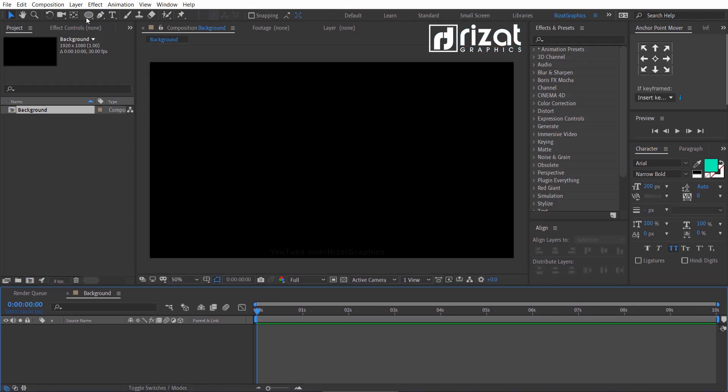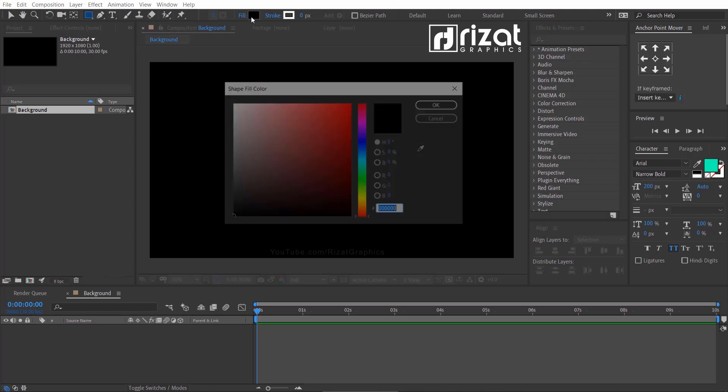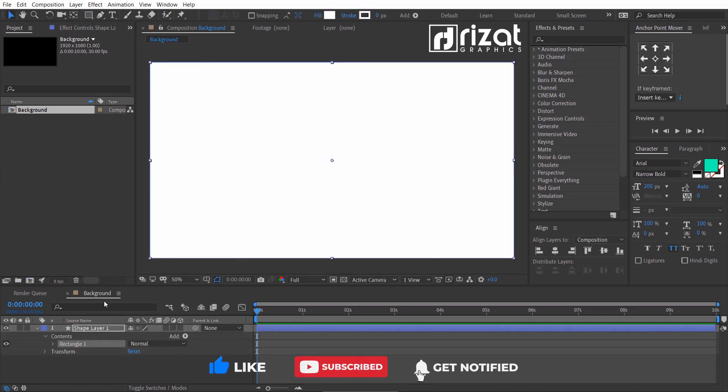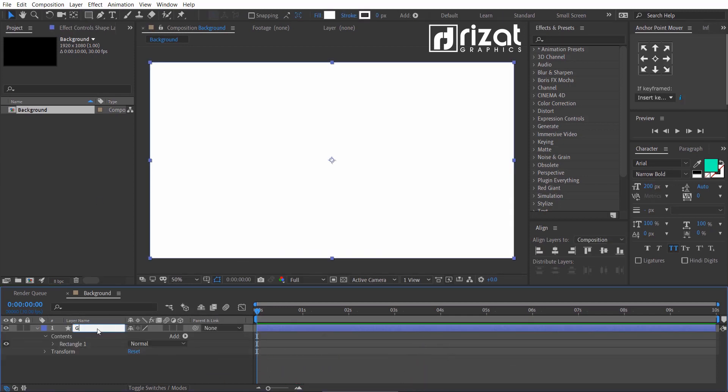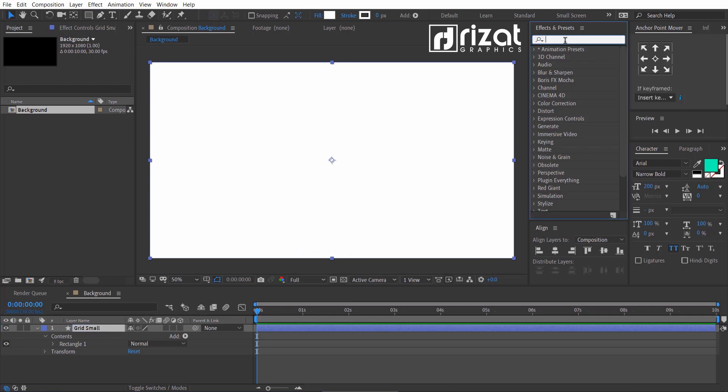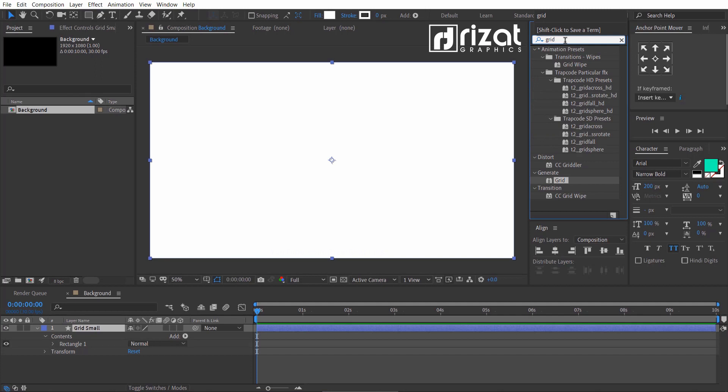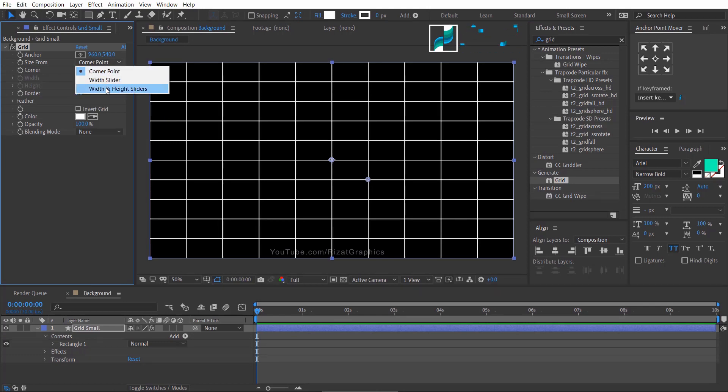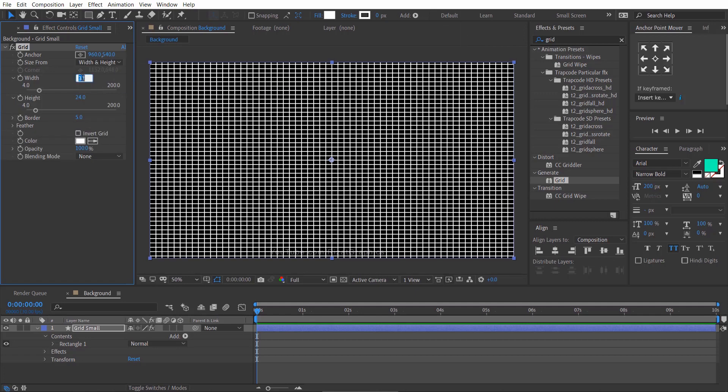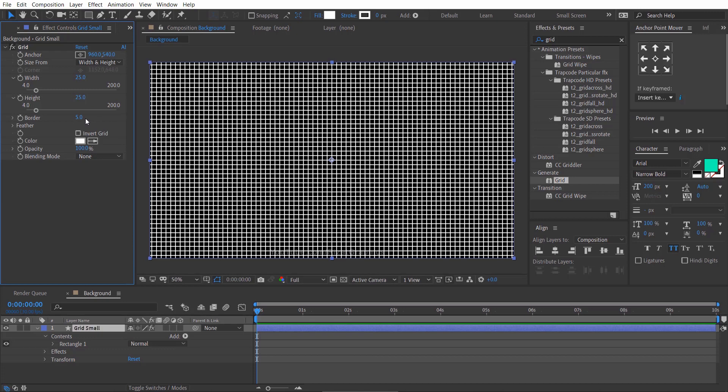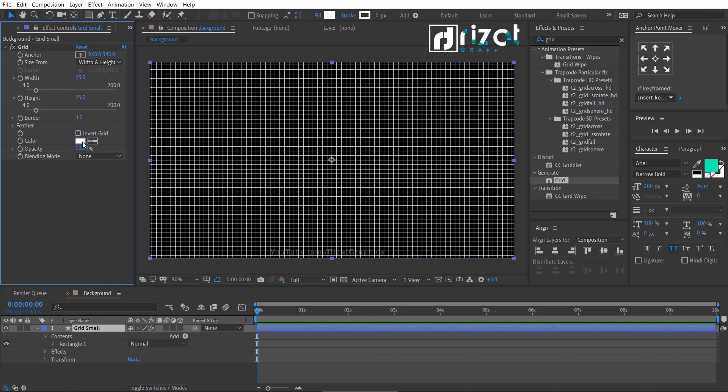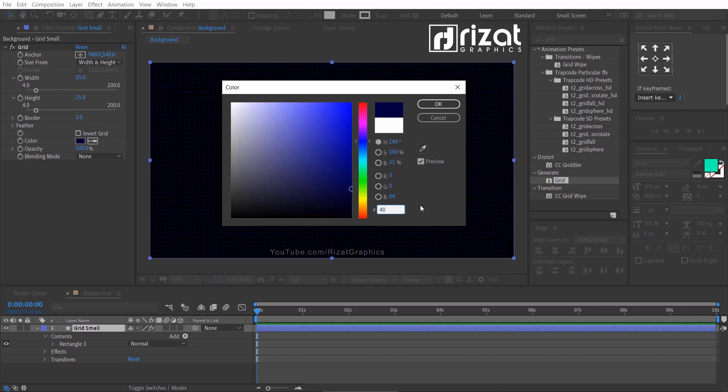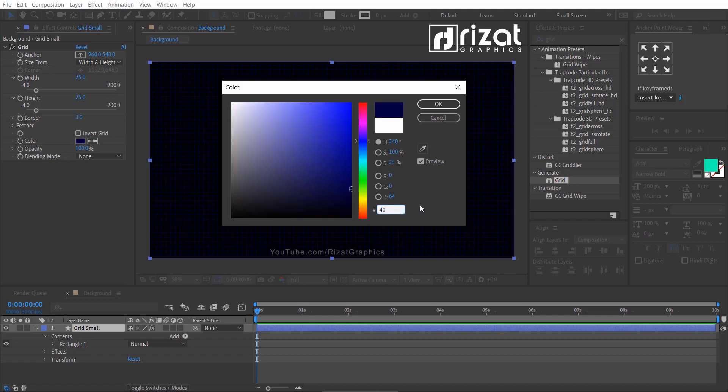Go to the toolbar and select the rectangle tool. Set the fill color to solid white color. Then double click on the rectangle tool. Rename it to grid small or whatever name you like. Go to effects and presets, search the effect grid, drag and drop to the shape layer. Change the size from corner point to width and height sliders. Change the width and height value to 25 and border value to 3. Change the color to green.